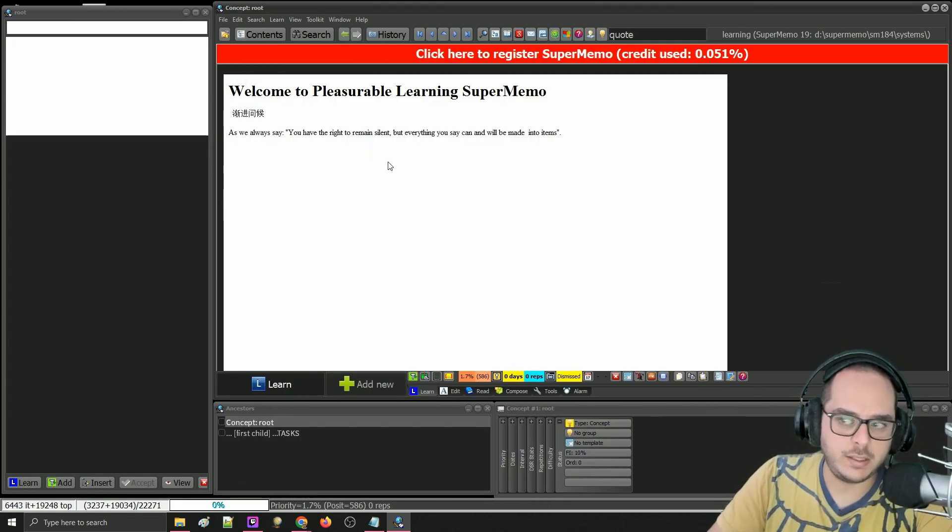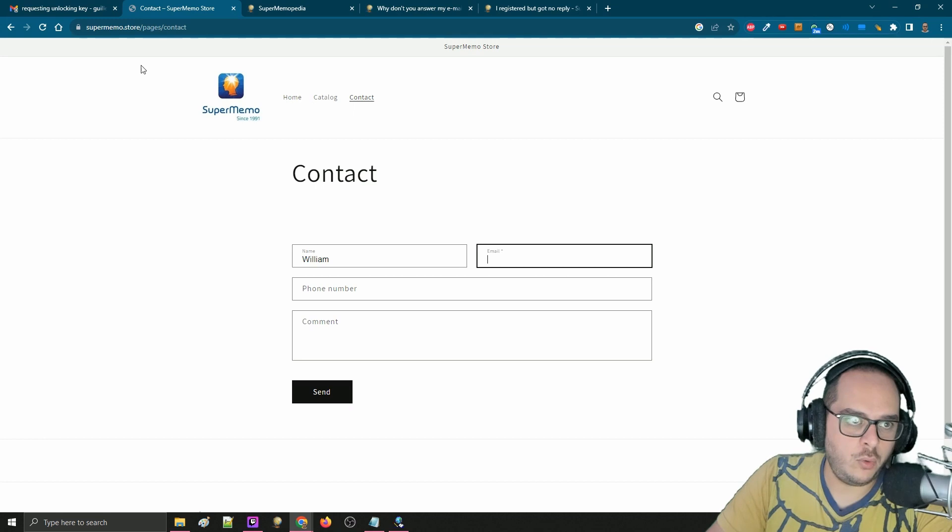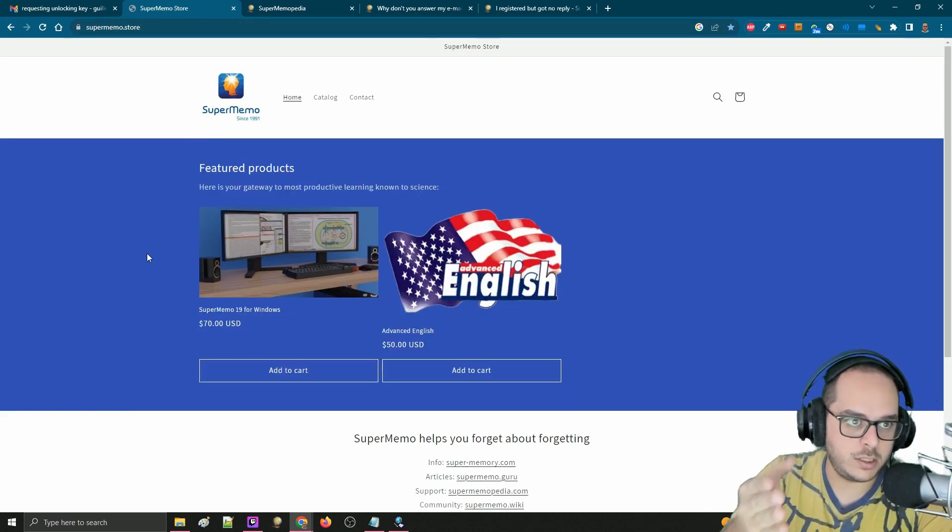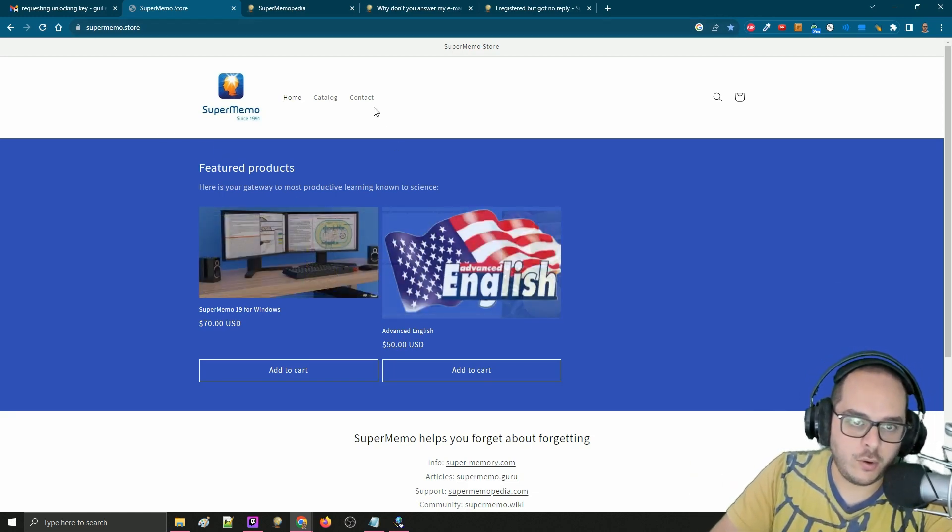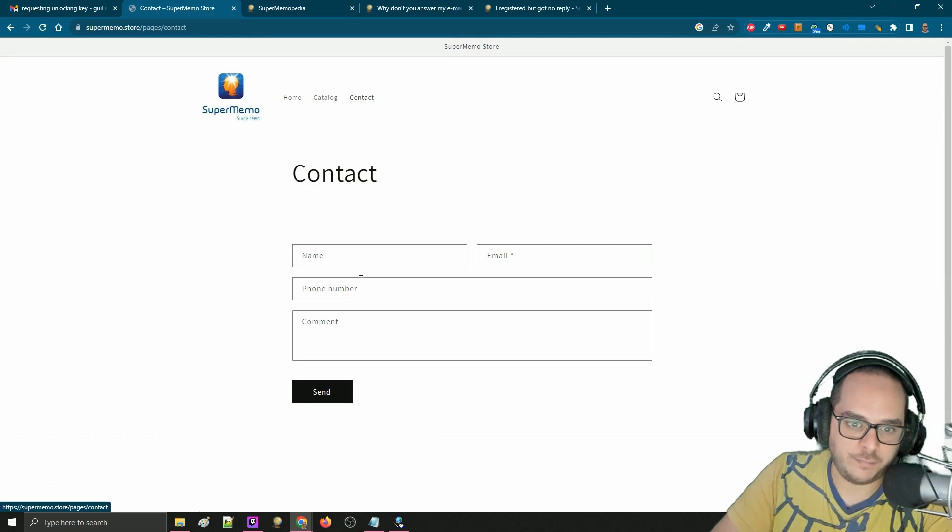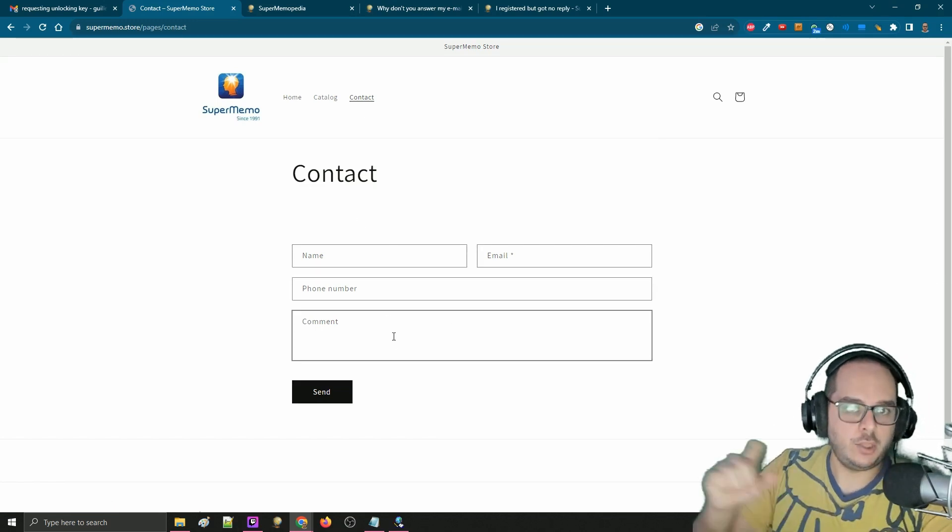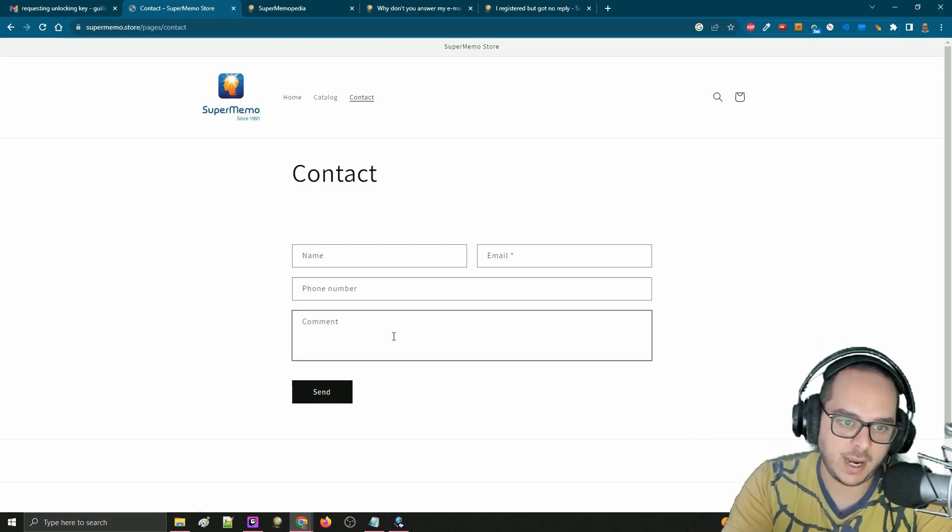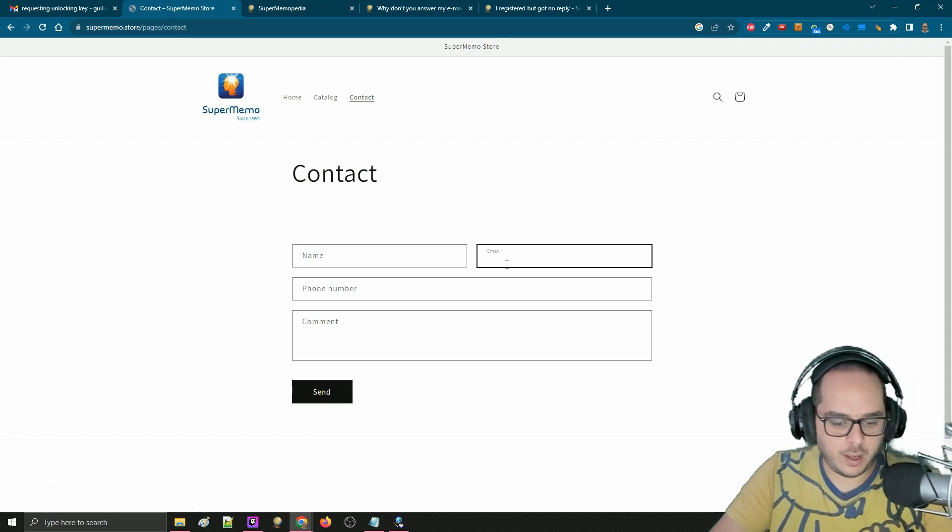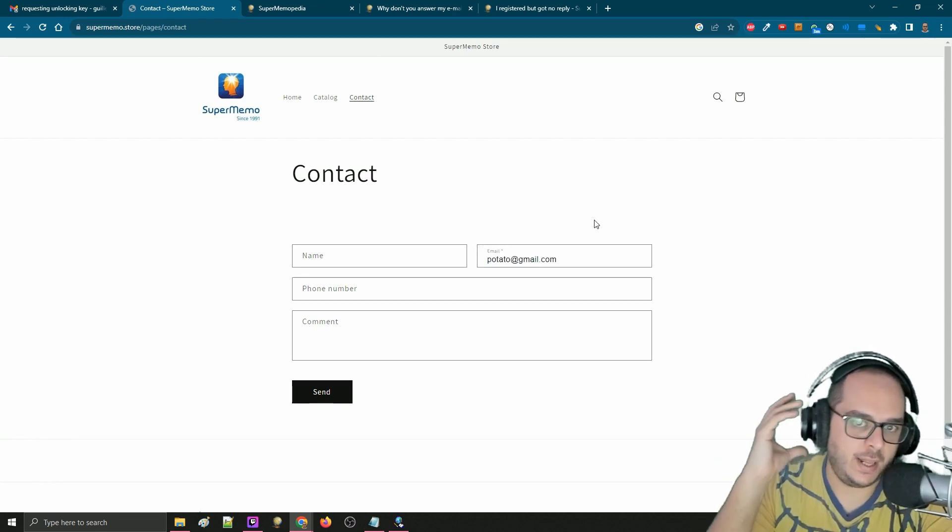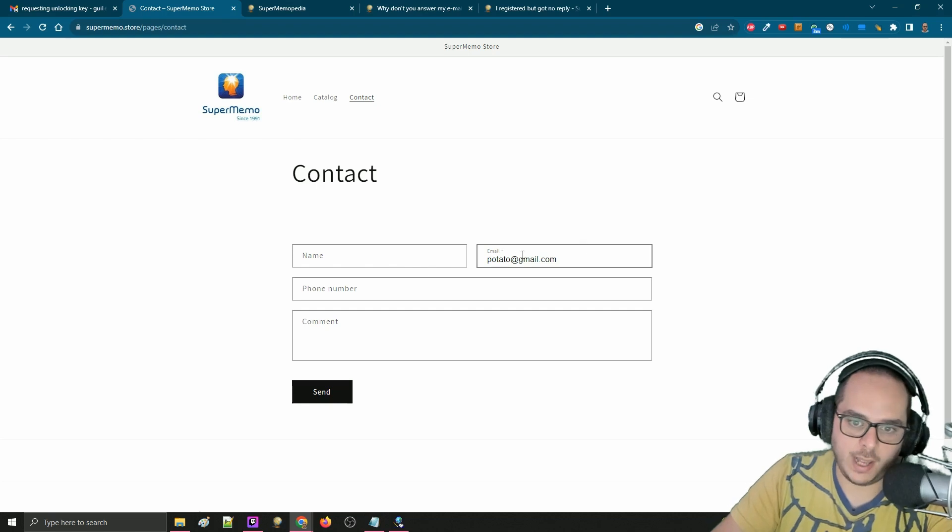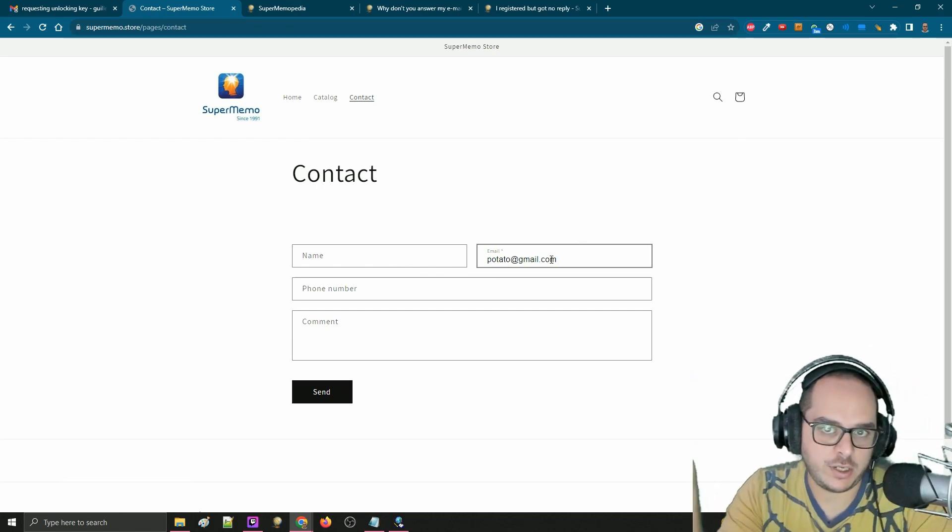What you can do next is you can go to SuperMemo Store. You'll have the link supermemo.store, pretty easy, or from Google. You go to Contact, click on Contact, and here you can fill it in. This is guaranteed to reach their servers because it's just the contact form of the website. What's not guaranteed is your email delivery. So let's say my email is potato at gmail.com. It's guaranteed that this will reach their servers.